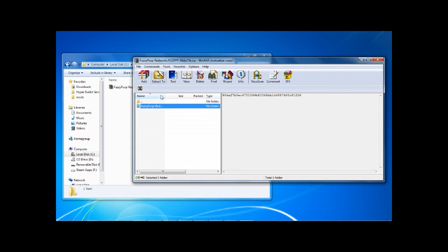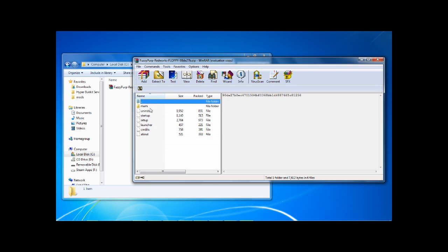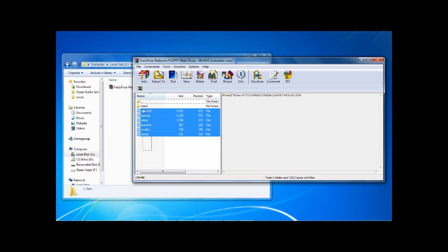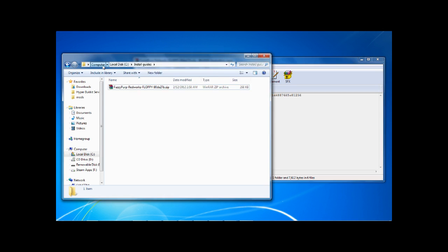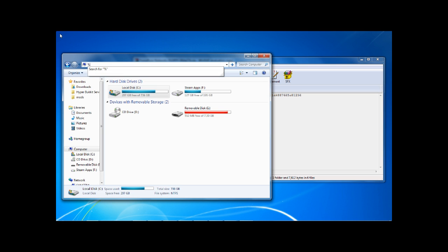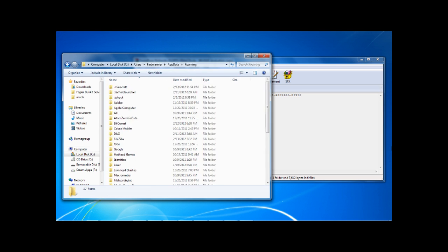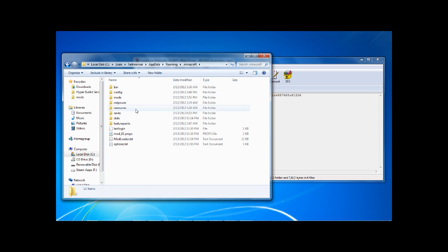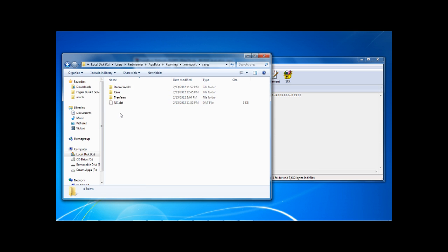And then you go into here, and you type %appdata%, and then you go into .Minecraft, and then you go into saves.